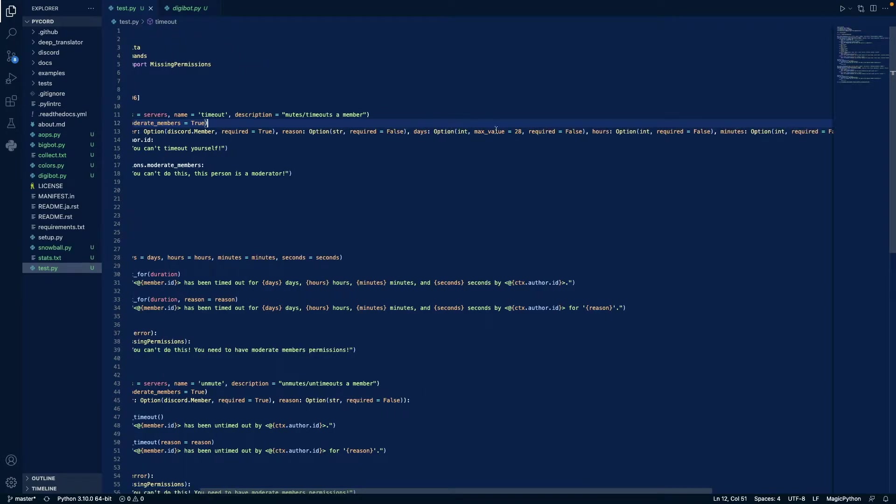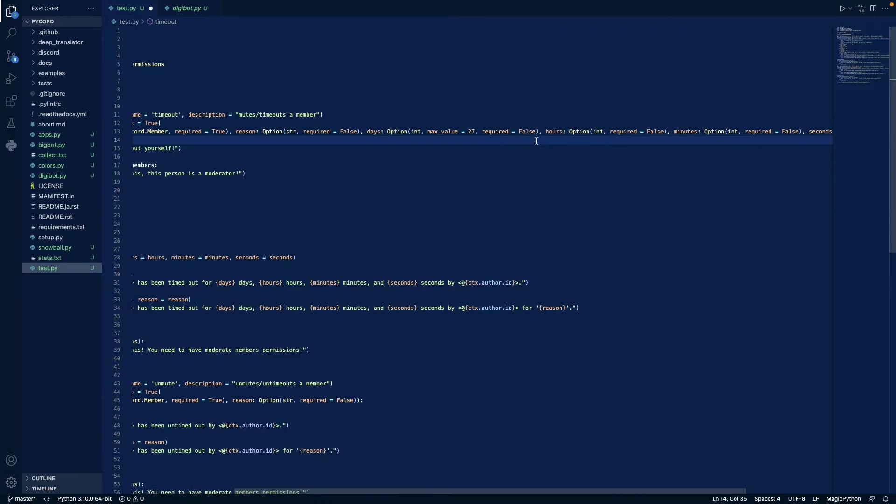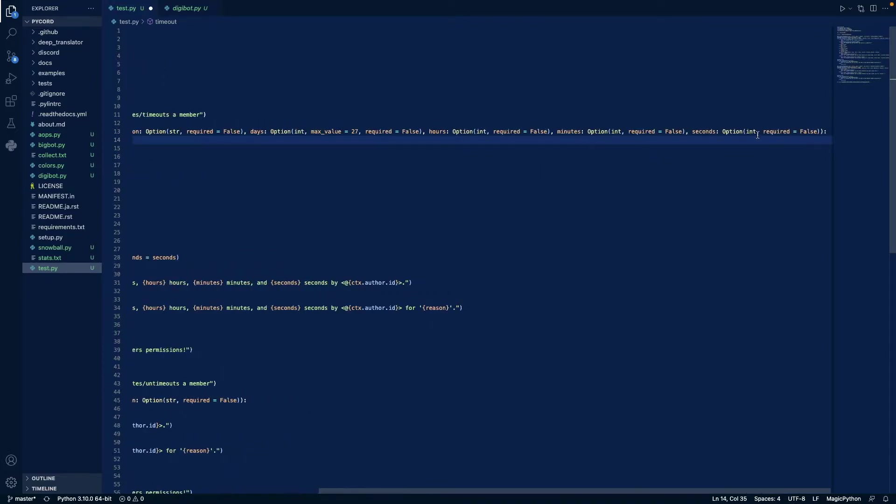Days, max value of 28, this should actually be 27, because we don't want a bot to time out for more than 28, otherwise discord would not allow it, and it's not required, and we do that same thing for hours, minutes, seconds.